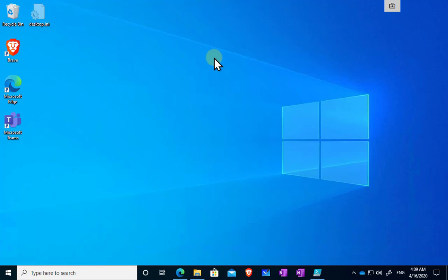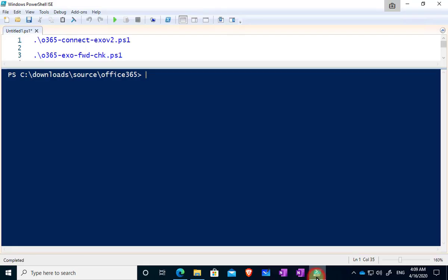So best practice is to regularly check mailboxes to make sure they don't have forwarding rules that are unexpected. Now what I've done previously is I have set up and made available for free a number of scripts to do this that are written in PowerShell.